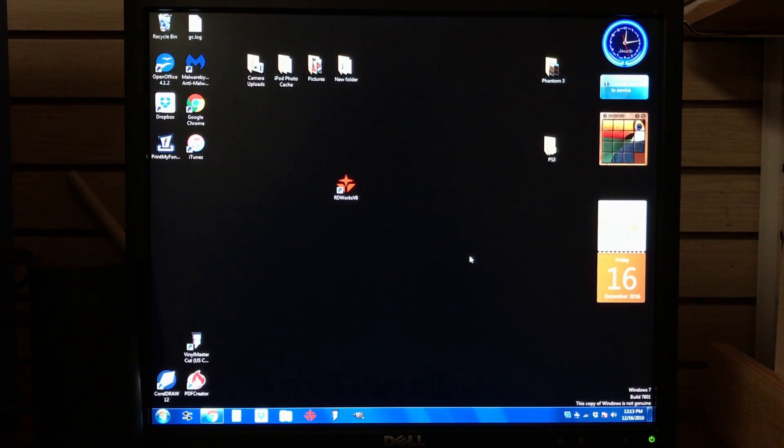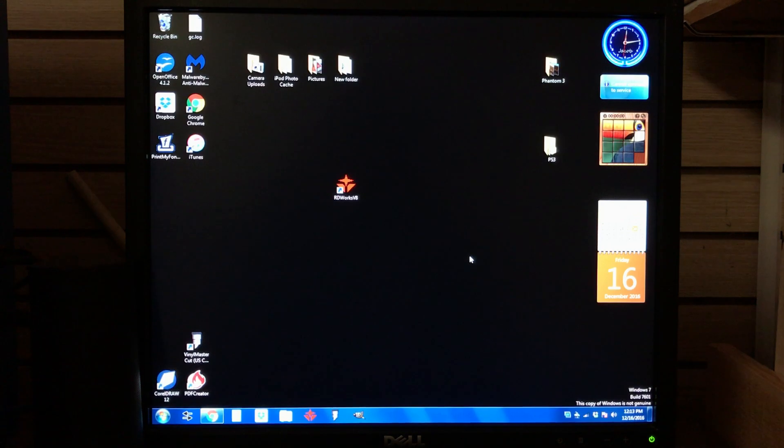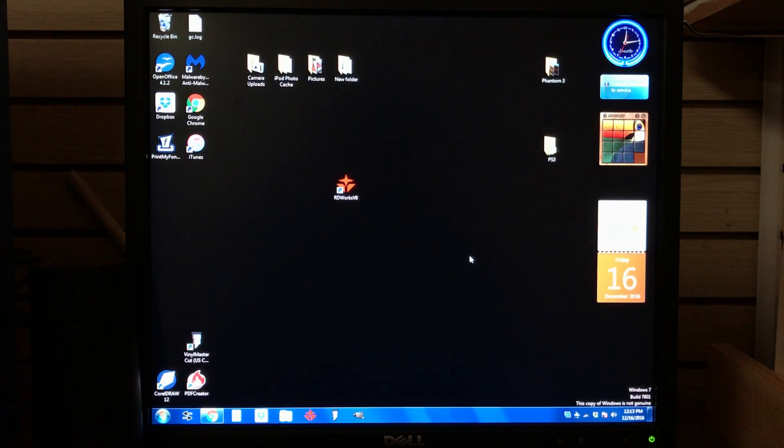Hey guys, welcome back. Today I'm going to be doing a basic to intermediate tutorial on RDWorks. I'm running version 8.